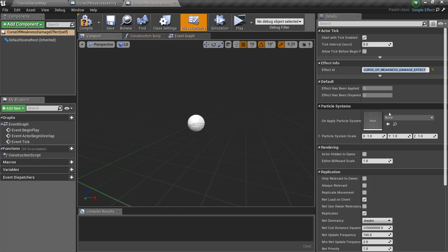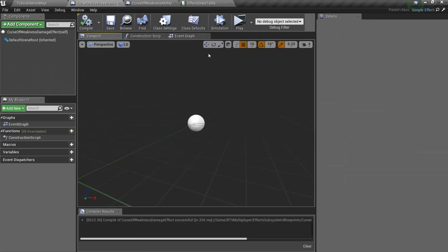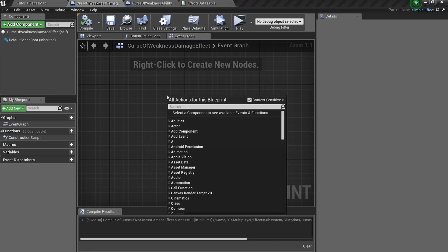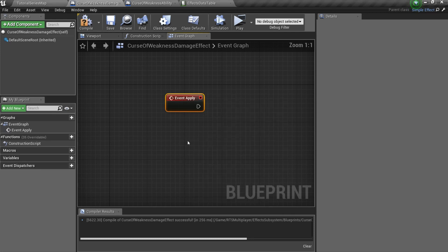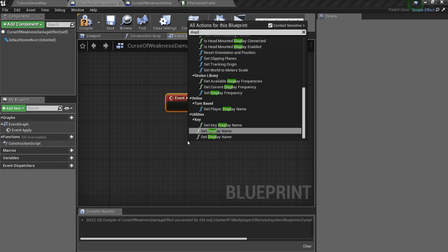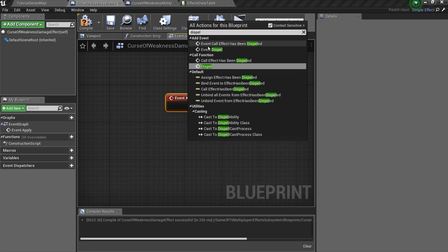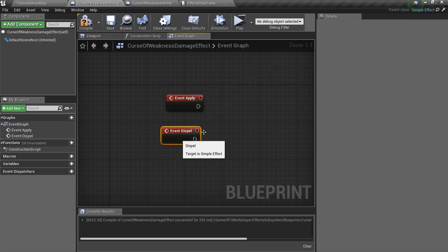Specify effect ID and onApplyParticles system. Here you can also overwrite apply and dispel events, and add some extra actions if you need to.